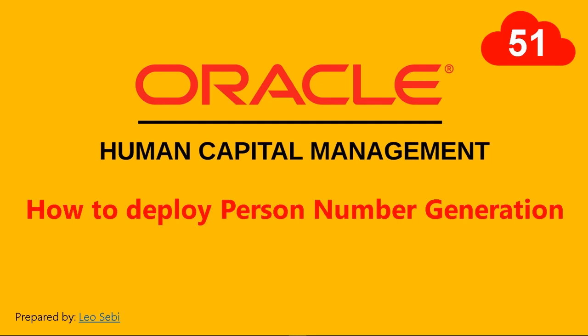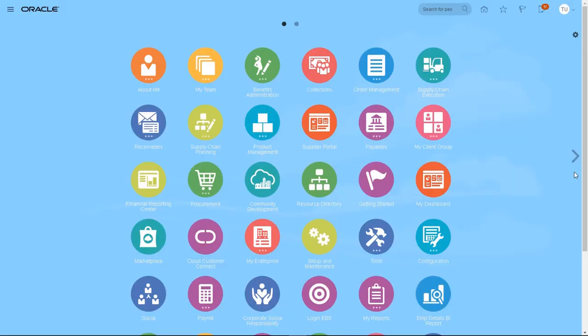Hello everyone, welcome to Oracle HCM Cloud. Let's have a look at how to deploy person number generation.